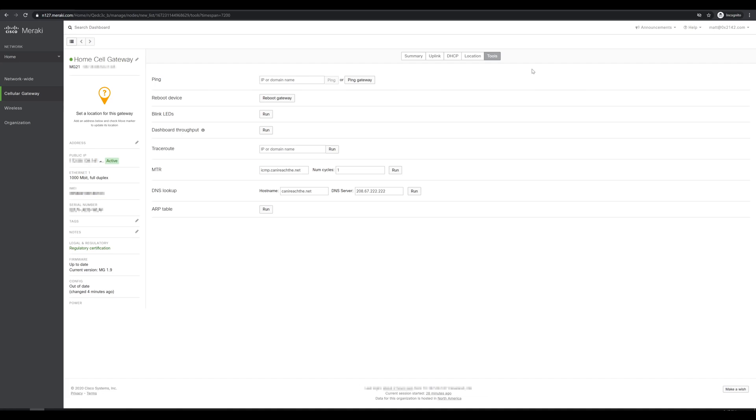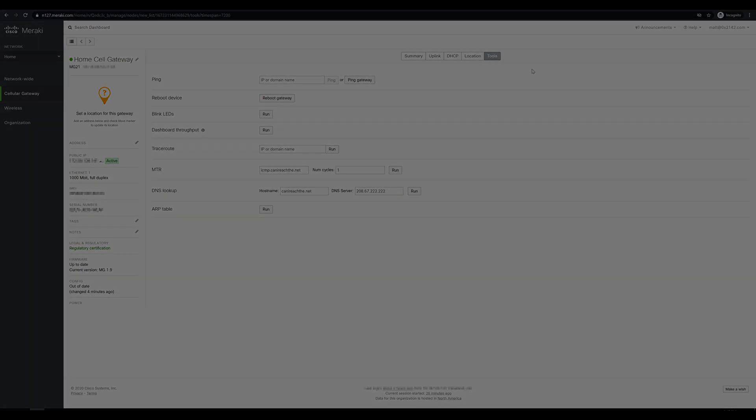So for the time being I'm just going to go ahead and get this device connected to my firewall all set up and start using it. That's all I had for this video. Thanks for watching!